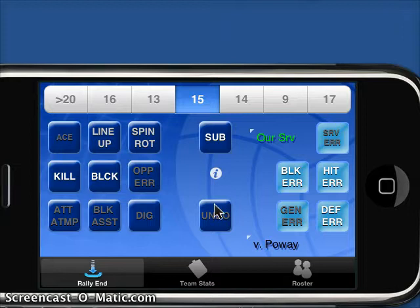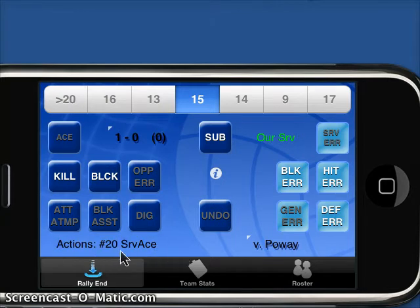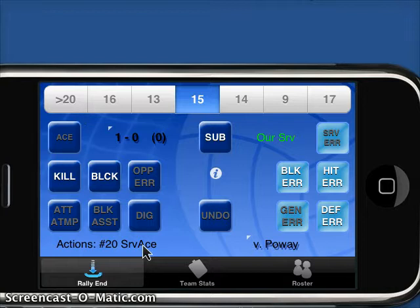Now our in-game stats as we're going through the game. Let's say our first server goes back and we get an ace right off the bat. You can see down here we're indicating the last couple of actions that have happened — number 20 served an ace. So even though I had 15 selected, it knows that our current server was jersey number 20. She served for an ace, and it updates our current score.